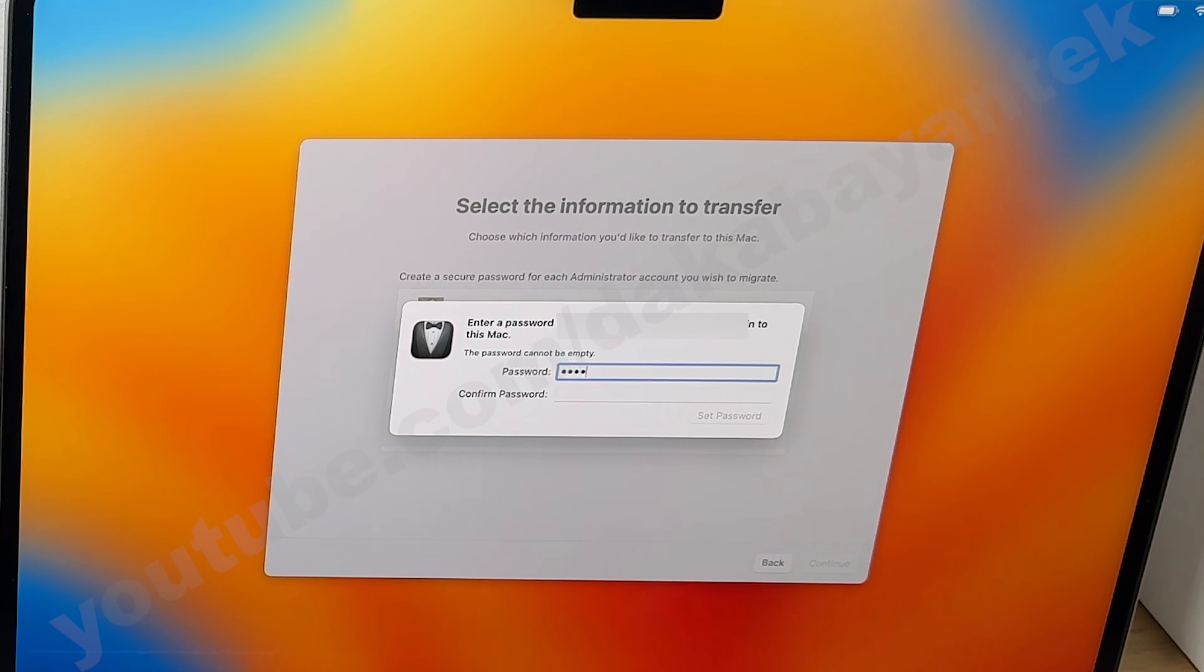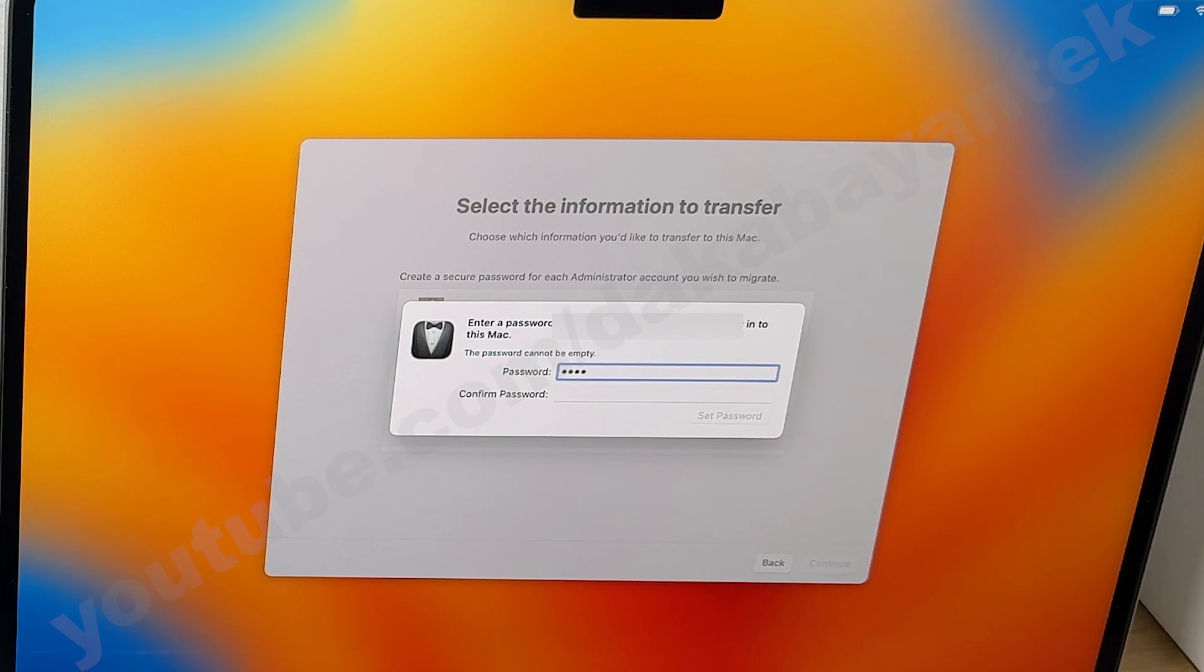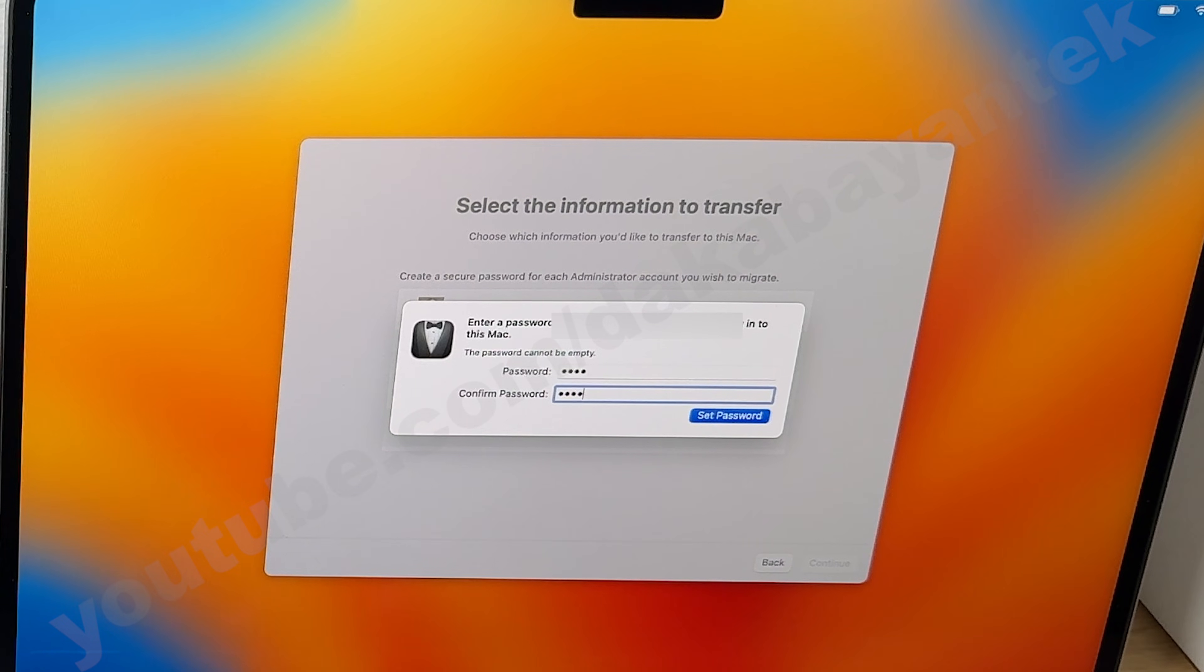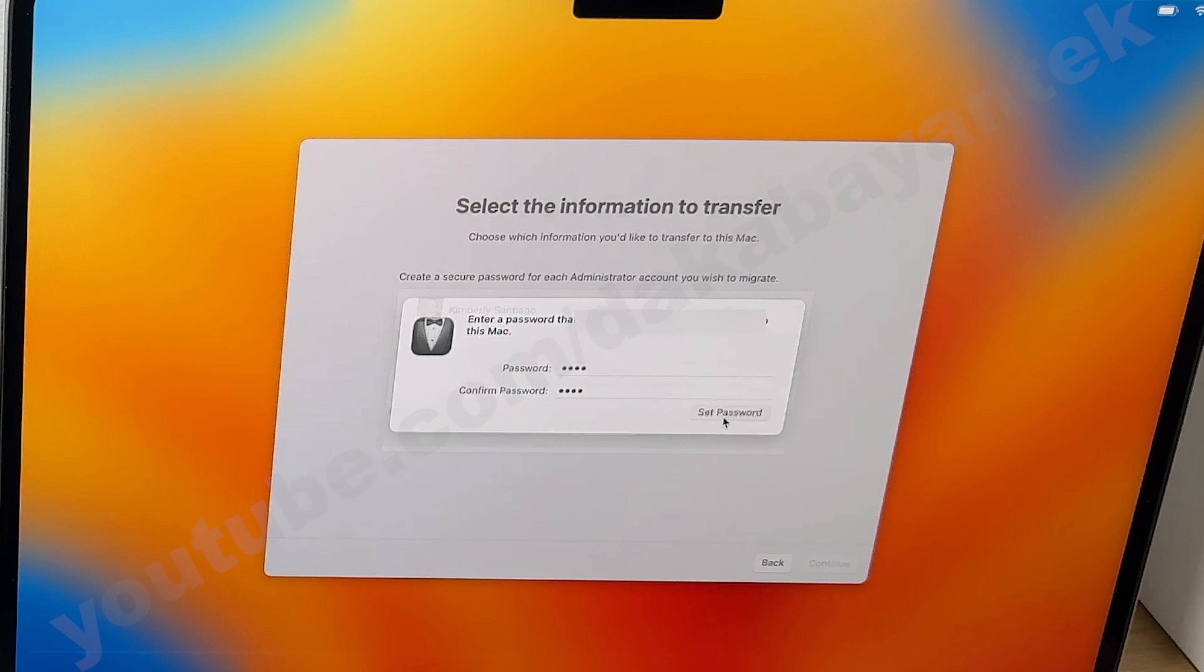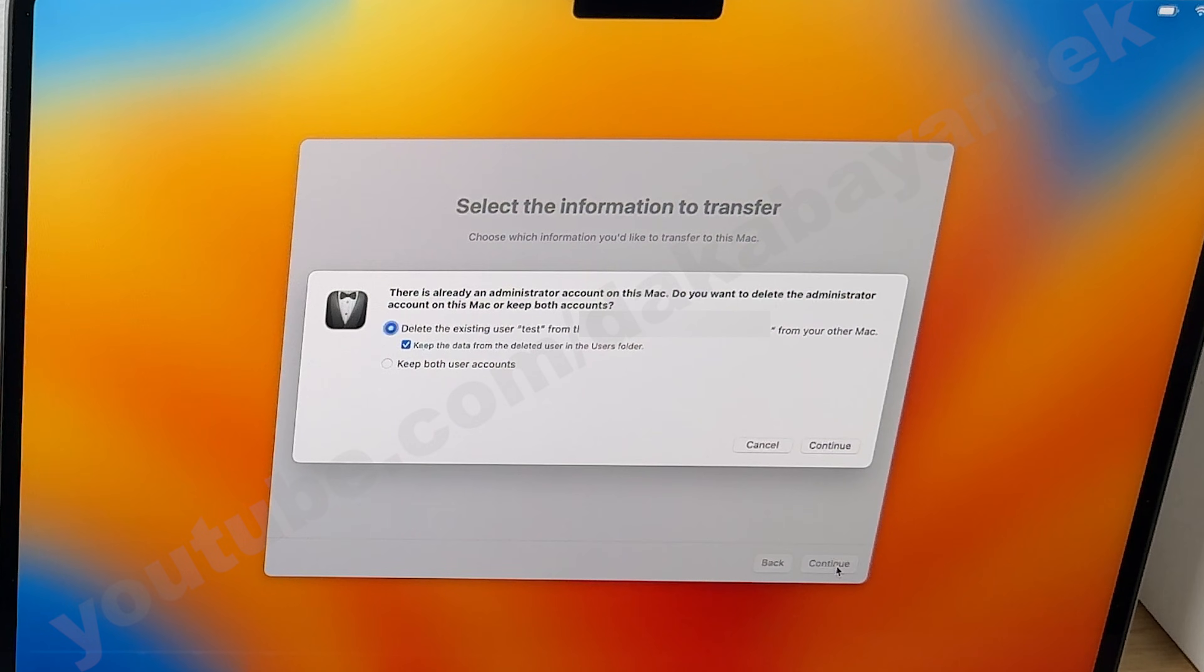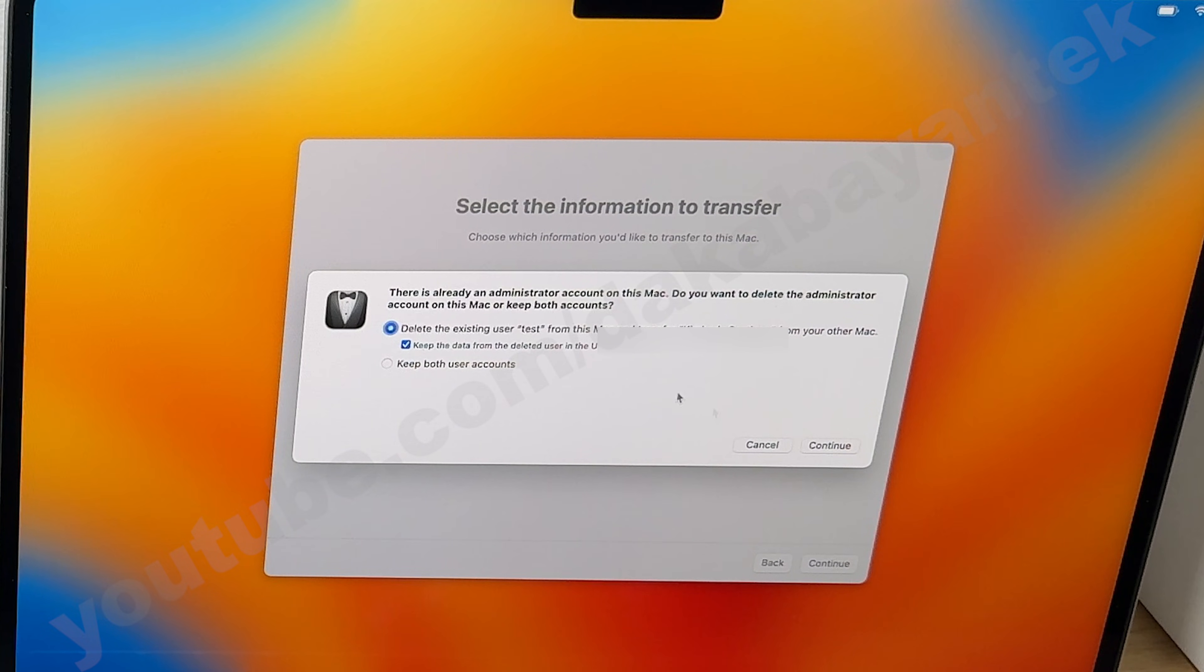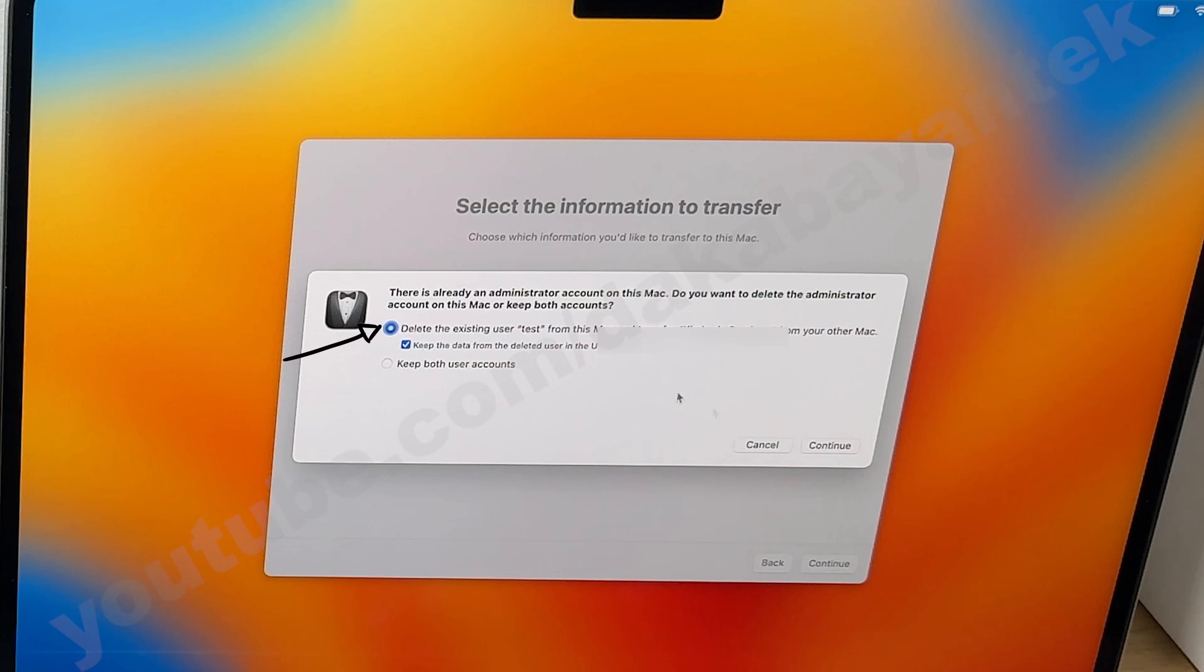If you are transferring admin profile or profiles, it will ask you to create another password. You can use the old login password that you are using or you could assign a new one. A prompt box will show up asking if you want to retain the existing admin account on the new computer. This shows up because you already set up the new computer prior to the restoration of your data from an old computer. So you have two choices: either to delete the existing profile or account on this new computer or you can keep the existing profile.